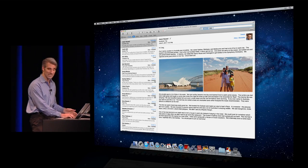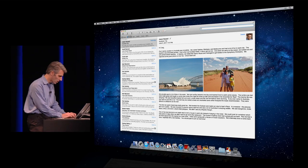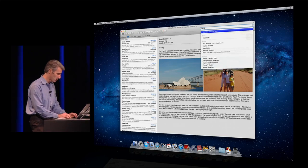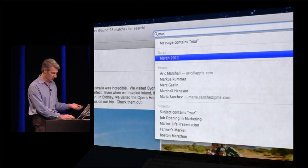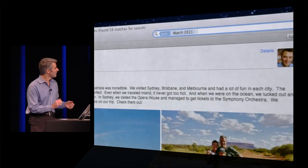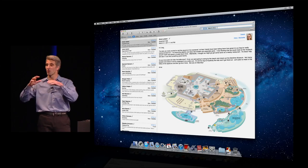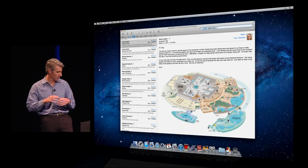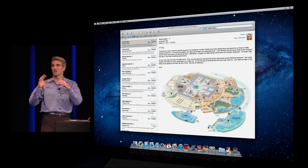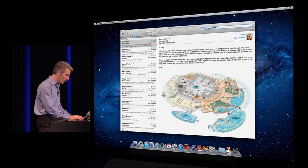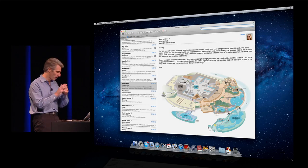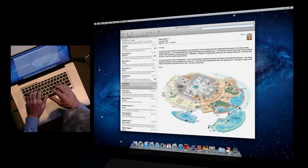What about dates? I'm going to start typing 'March.' There you see it prompts me — March 2011. Like that, I've searched for all my messages in March. But what's really awesome is the way you can combine these really quickly to pinpoint just the search you're looking for.